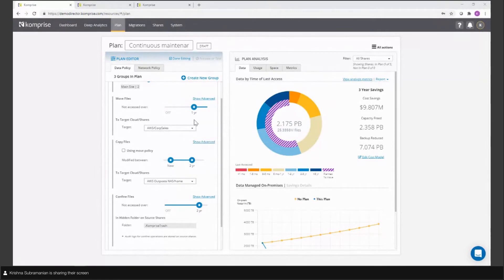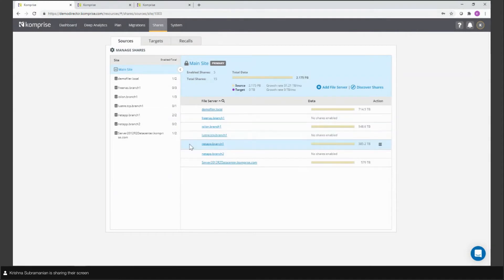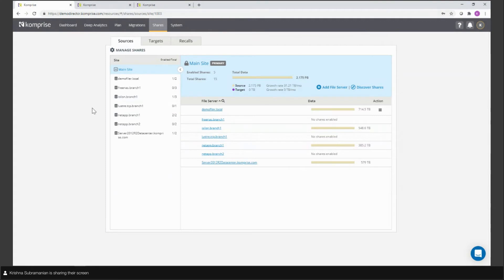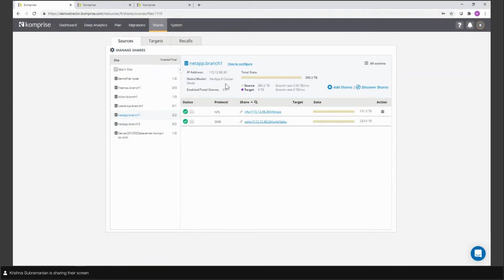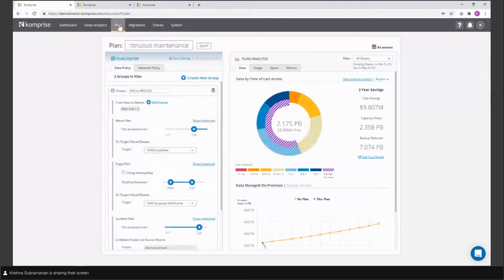Let me switch to share my screen and show you the Comprize console. Setting Comprize up is very simple. What we've done is put a Comprize observer inside our data center and connected Comprize to different file storage environments: a NetApp 8-mode cluster, some Windows servers, and an EMC Isilon. For any NFS or SMB storage you have, you just connect Comprize by giving the IP address of the storage, Comprize finds the shares, you pick the ones you want to look at, and within a few minutes you have it set up and can start getting analytics on your data.